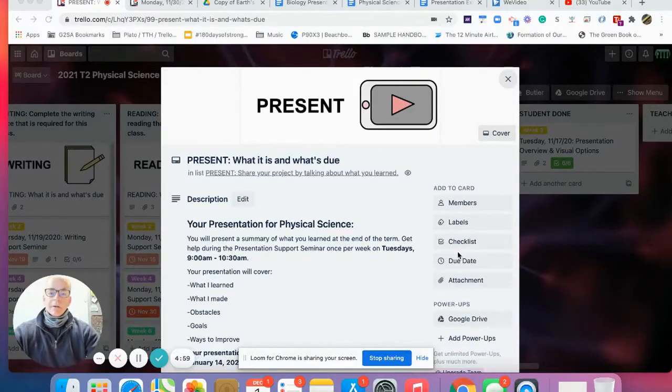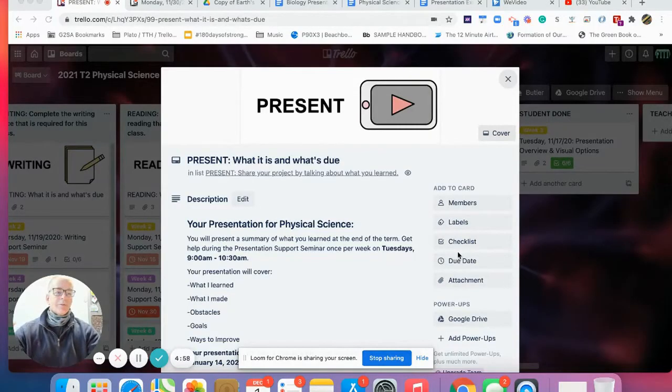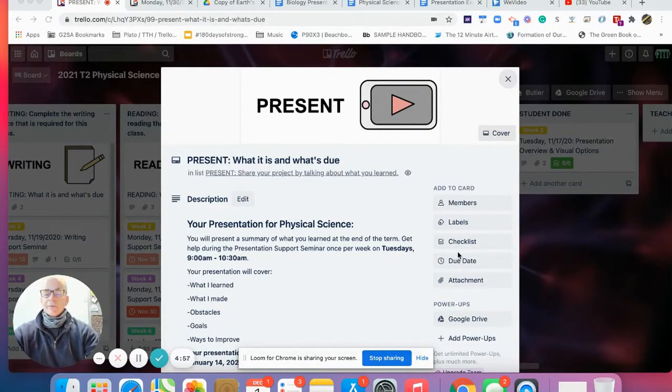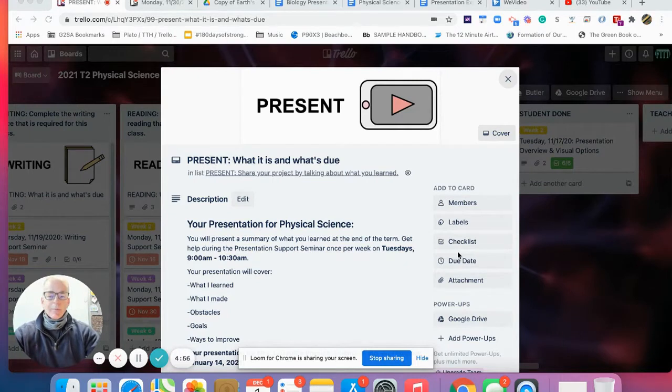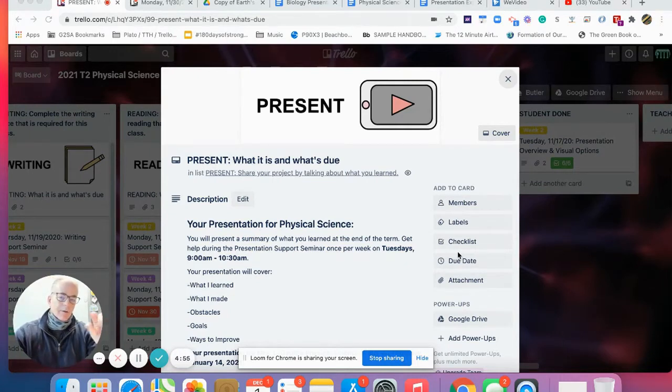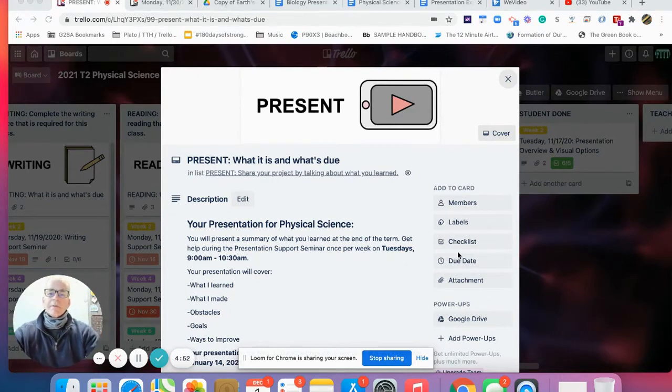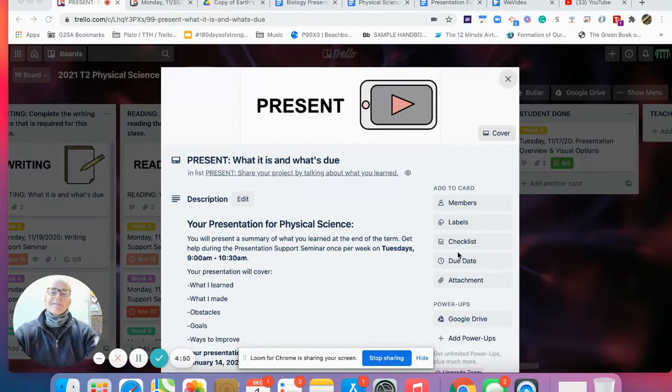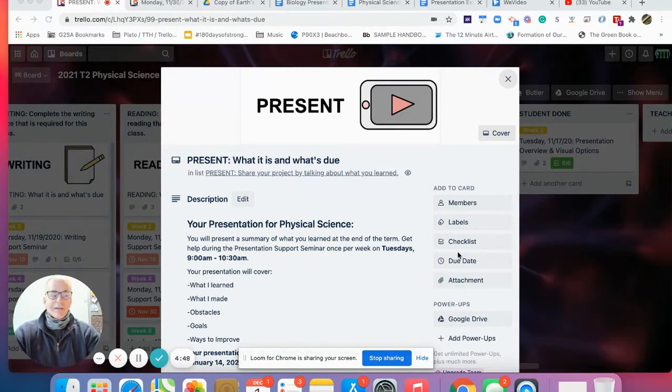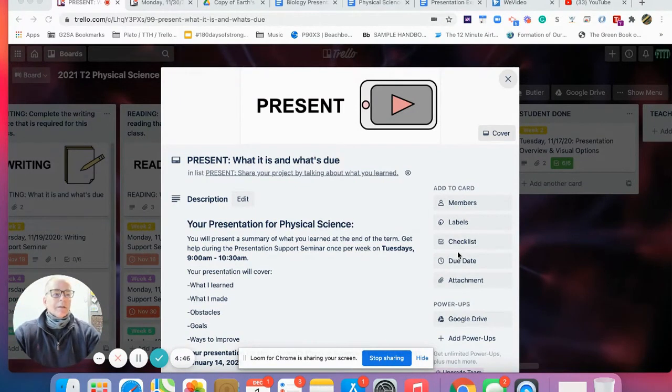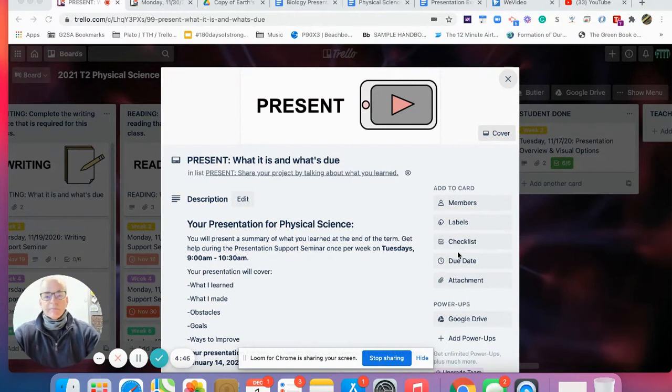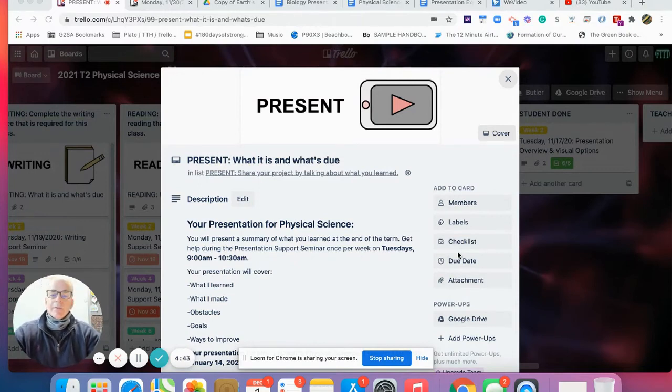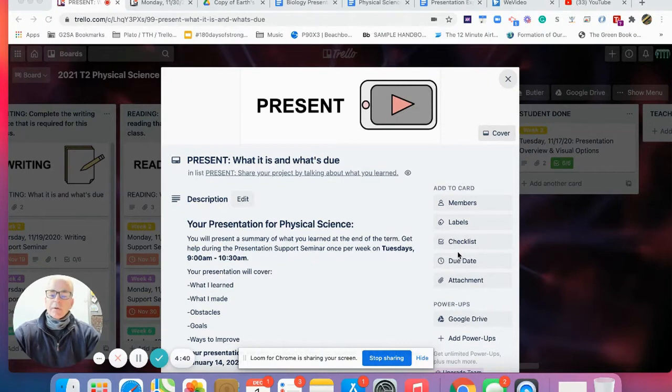Good to see everybody back after the holiday break. It's the first of the month of December 2020. I just want to come to you with today's focus.